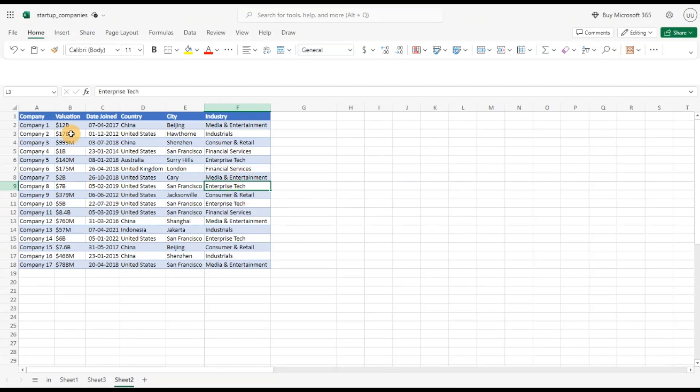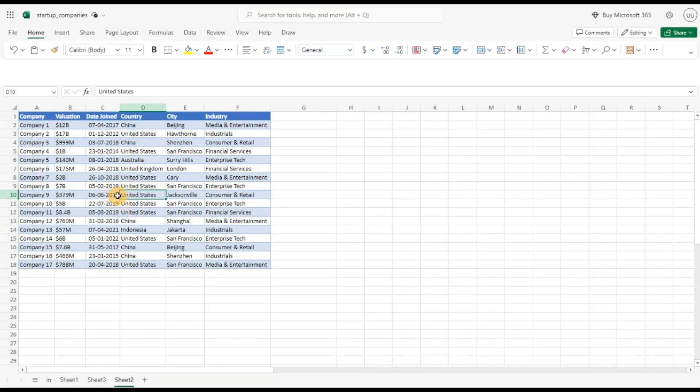Let's take a look at this small data set. Often we receive a data set in which we cannot directly use the data set for data analysis. Either we have to do some date or string manipulation or some numeric data manipulation.